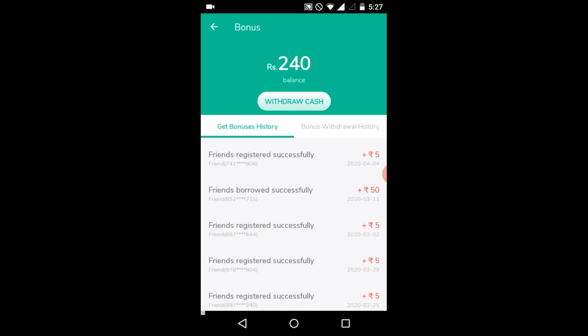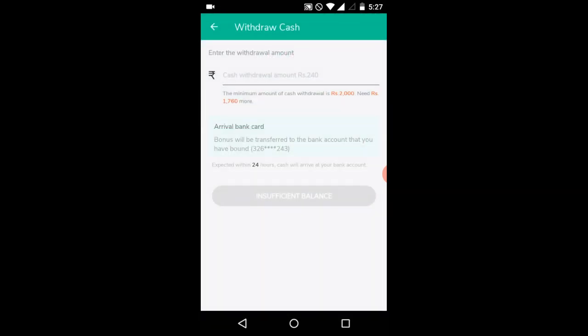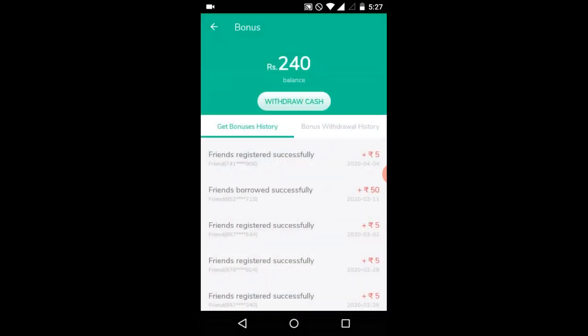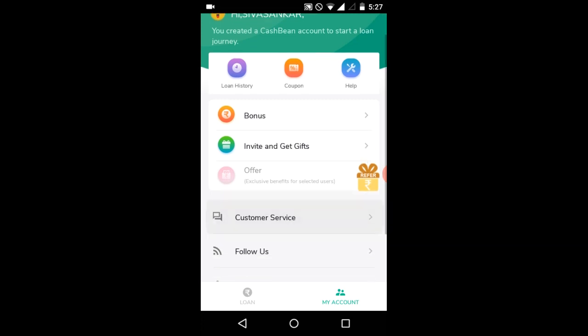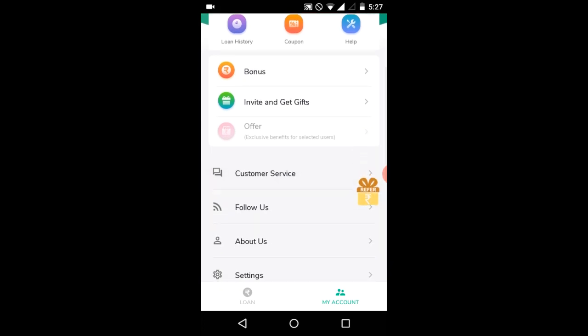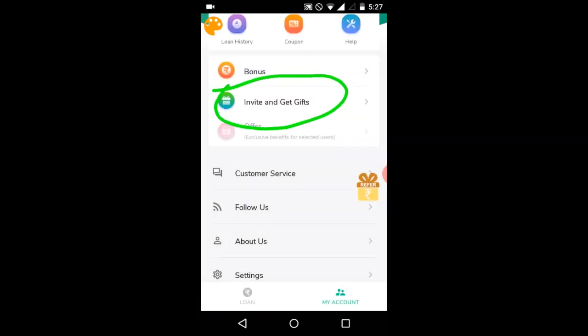So now I am going to withdraw. If you click on this, you will have to withdraw. So if you click on this, there is a bonus, so you will have to click on this and you can click on this.